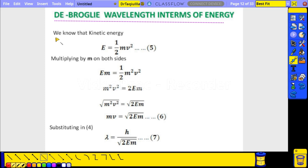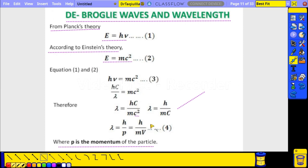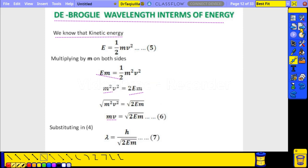For De Broglie wavelength in terms of energy: kinetic energy E = ½mv². Multiplying both sides by m gives m²v² = 2mE, so mv = √(2mE). Substituting into λ = h/mv, we get λ = h/√(2mE). This is the De Broglie wavelength expressed in terms of kinetic energy, which may appear in university exam problems.